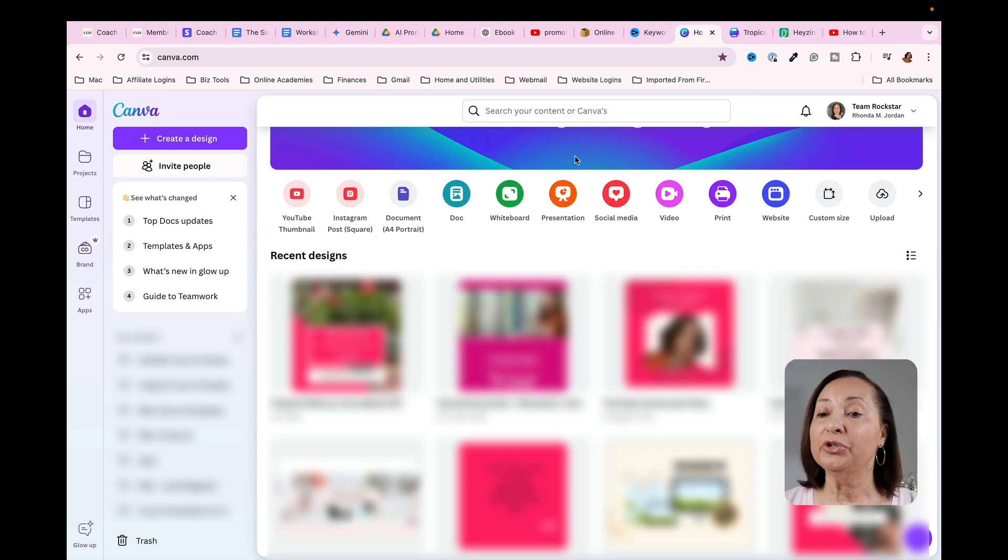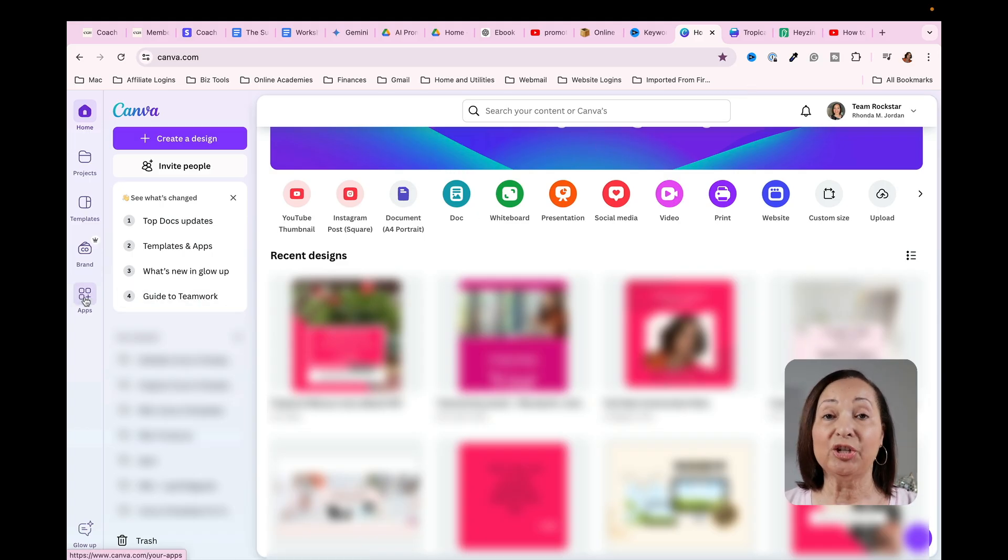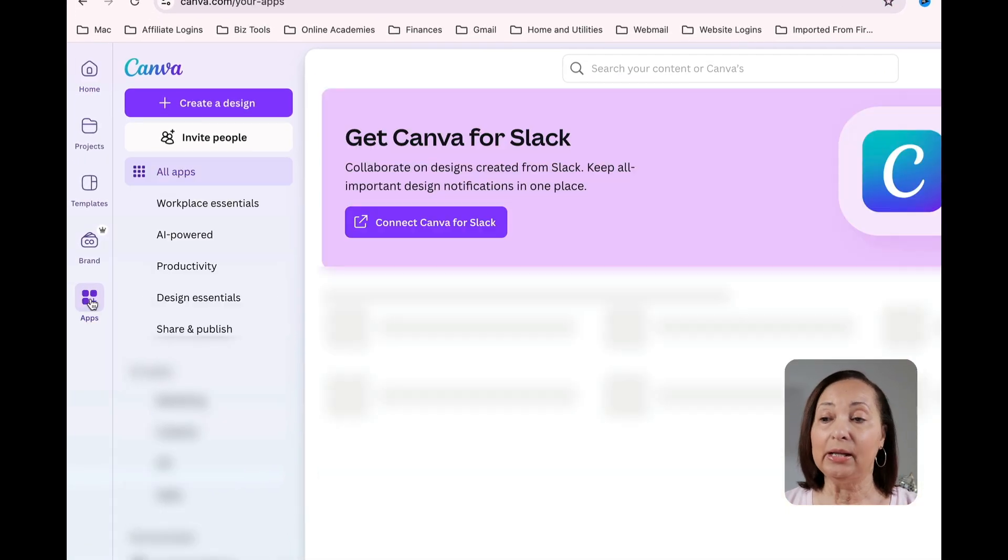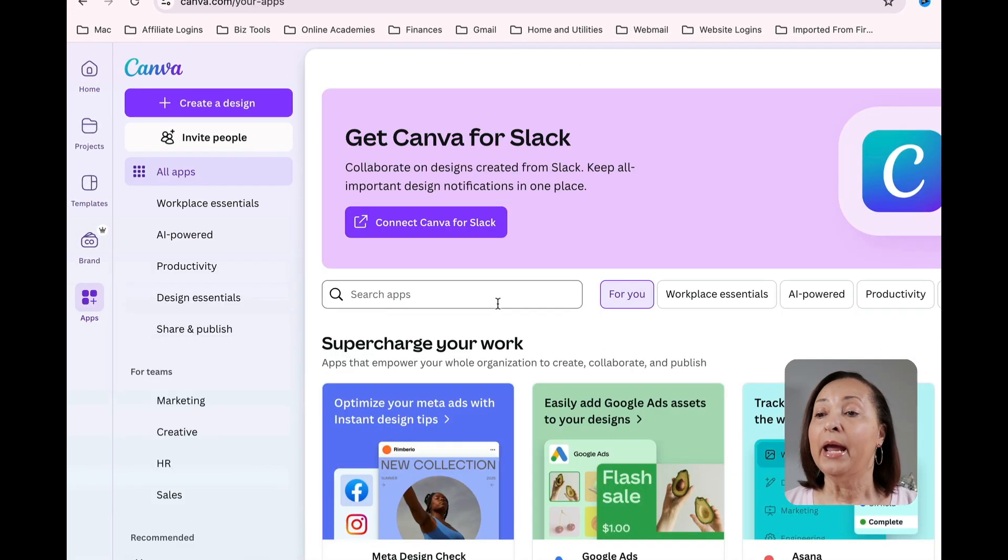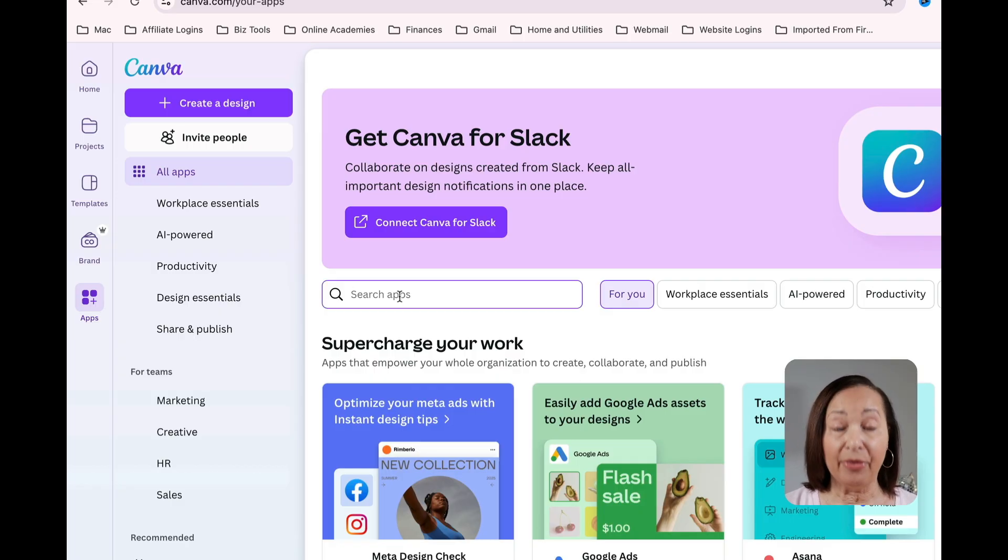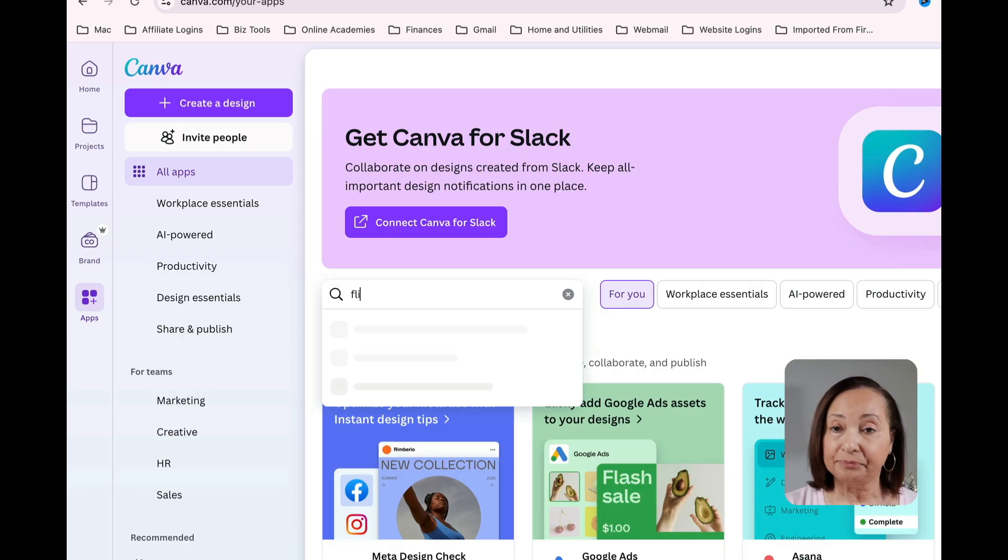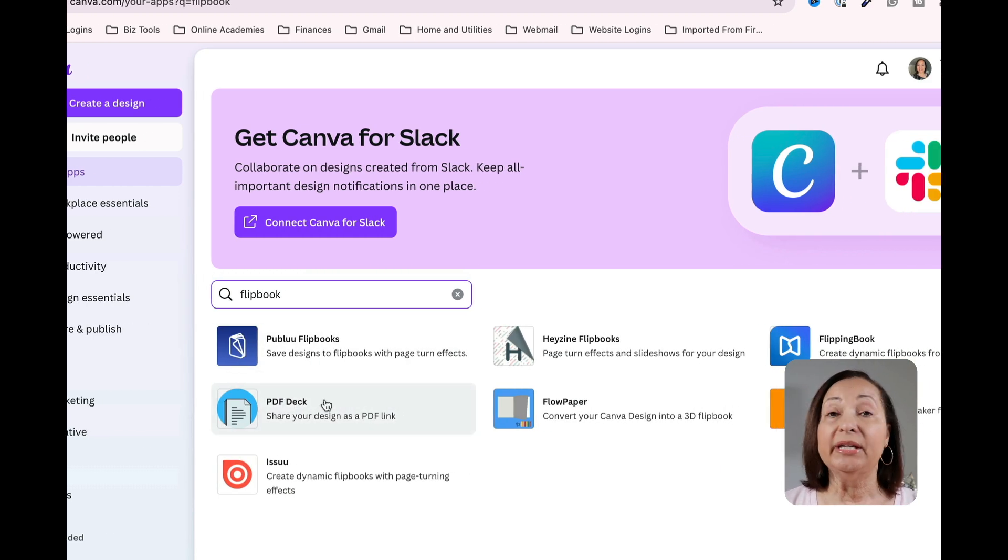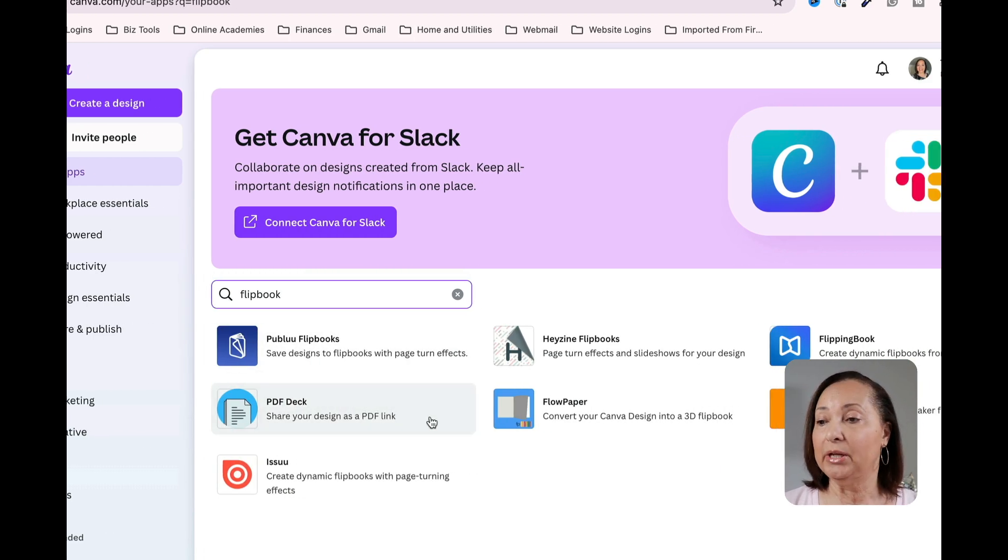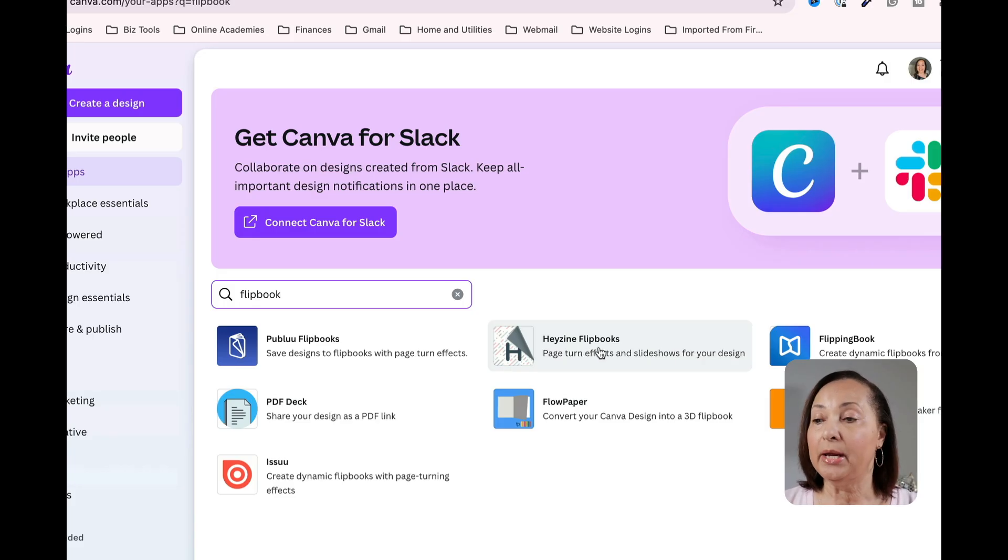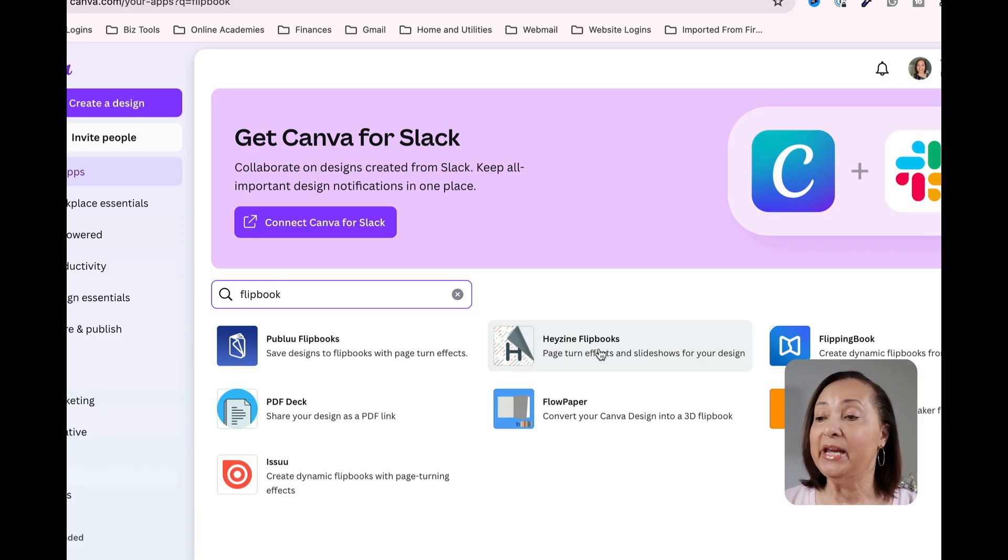So the first thing you're going to do is head to the section on your Canva screen that says apps. You're going to click on that, and then where it says search apps, what I want you to do is to type in the word flip book. So once we do that, you're going to see a number of different options presented to you.